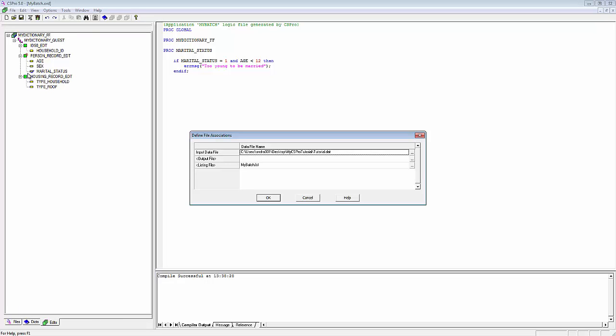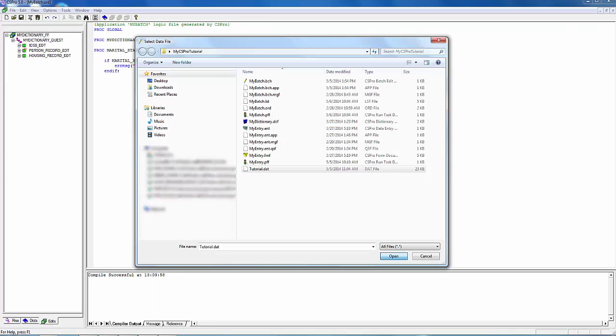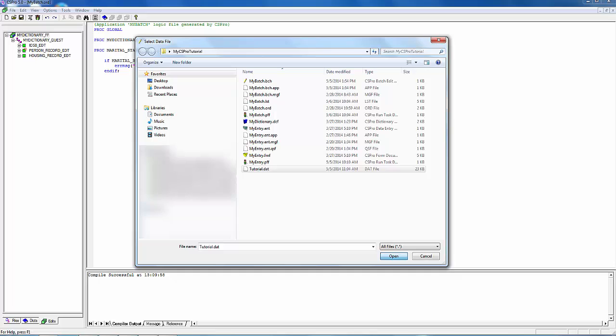CS Batch will ask for some data file names. Click on the ellipsis for the input data file. Navigate to the folder containing your data file and select the data file. I will use the file in which I have entered data in the previous tutorials, that is, tutorial.dat. Click on the file and click Open.